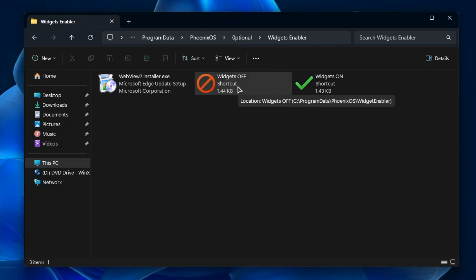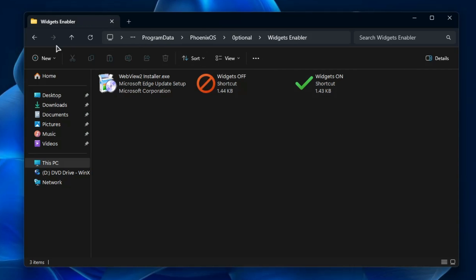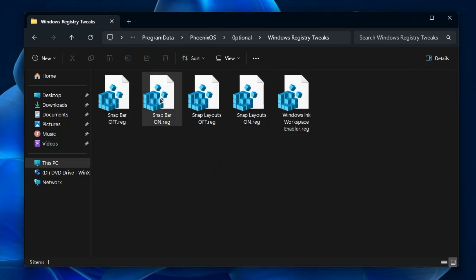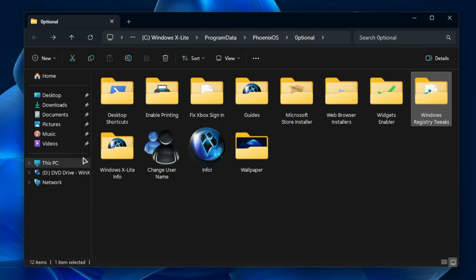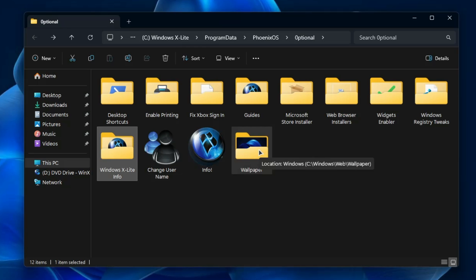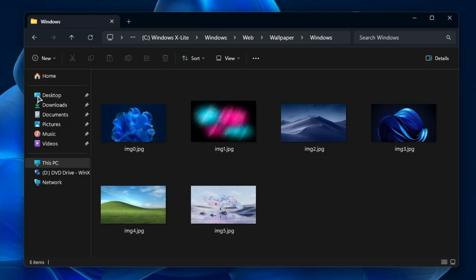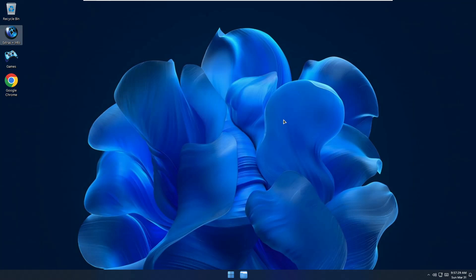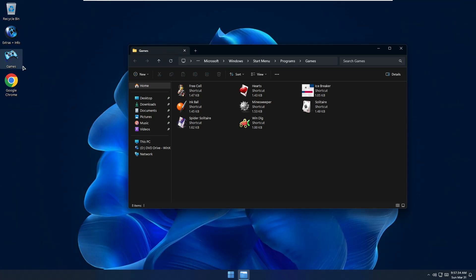There's a Widgets enabler to enable or disable widgets, Windows Registry Tweaks you can review and apply, and Windows xLite Info to visit the developer's channel. You also get additional wallpapers to choose from besides the default one. There's a Games icon too - clicking it shows the classic old games, perfect for users who want to enjoy those retro titles.